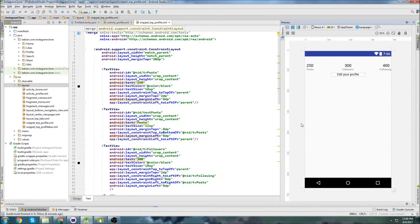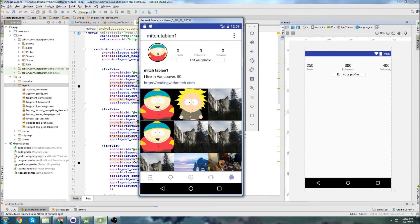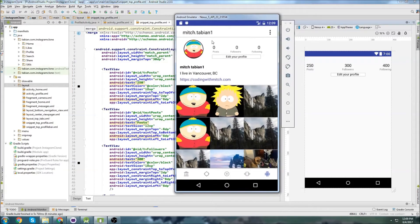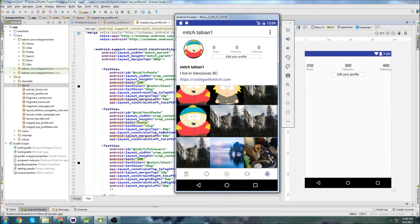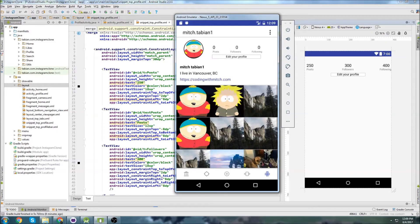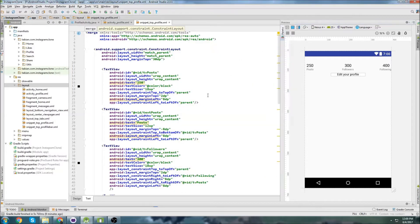Hey, what's up? Last time we were able to build part of the Instagram profile layout, and hopefully by the end of this video I'll have the entire profile layout built. It's not going to have images in it yet, but just the entire layout itself I hope to finish by the end of this video.